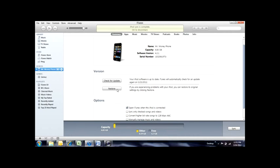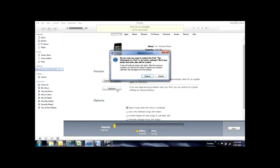We're going to go ahead and click on that restore button. A warning should pop up and there you see it. The warning is going to pop up saying that this will remove all the information on your iPod, that includes your music, your photos, any other data. So be sure to back that information up.